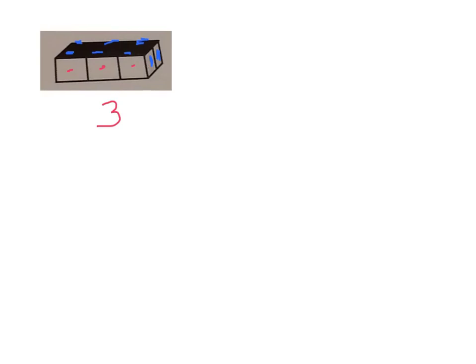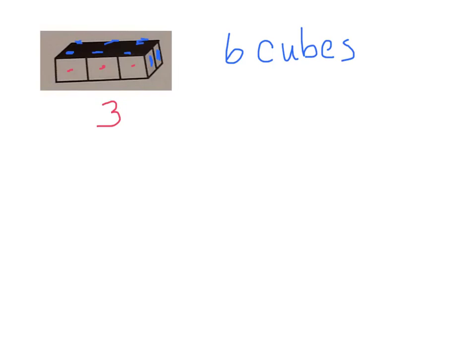So how many would it be all together? I would have 6 cubes all together. And for my explanation, I can say that I can see 3 cubes going across, so the length is 3 cubes, and the width is 2. 3 times 2 gives me 6. That's how I'm finding this.